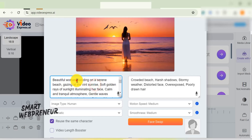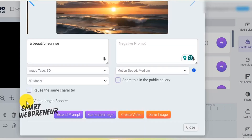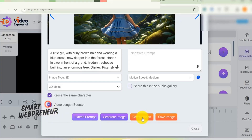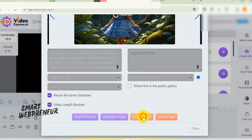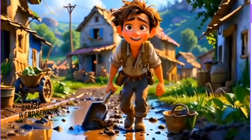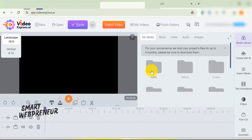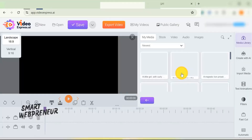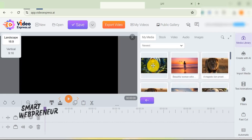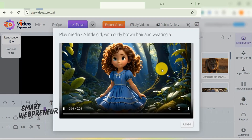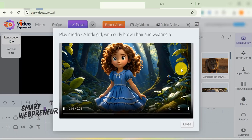Once we have created all the images from the prompts, choose the Video Length Booster feature and click on Create Video. Video Express will turn those images into video clips, and they'll pop up in your media library under My AI Videos. You can just drag and drop these into the timeline. I just downloaded these video clips and saved them on my desktop.